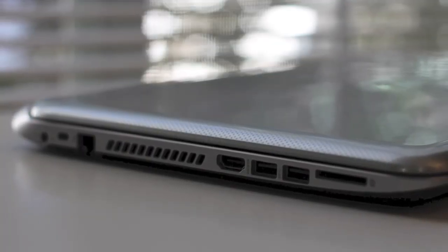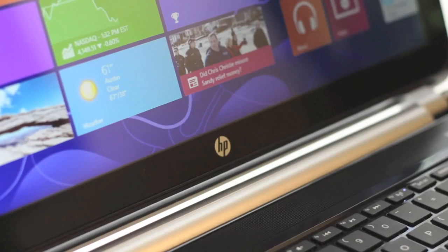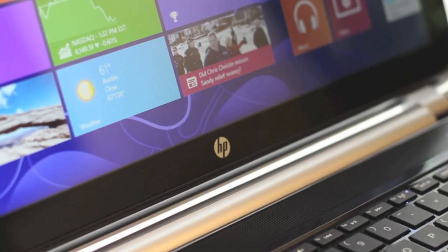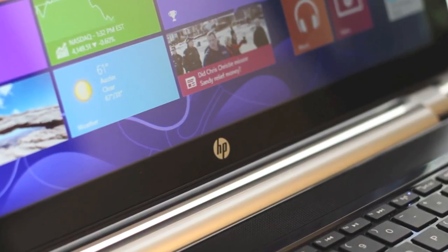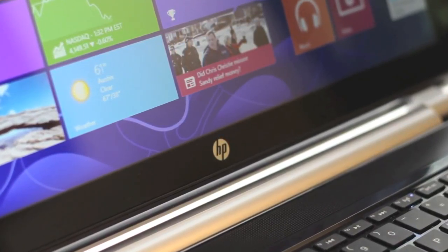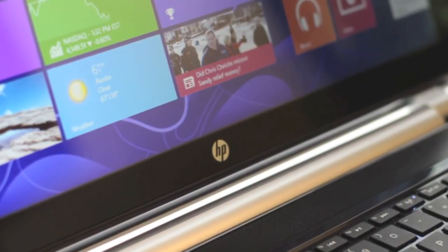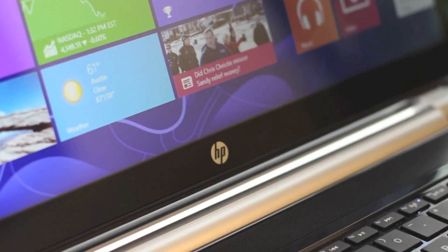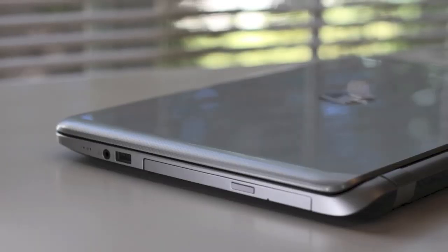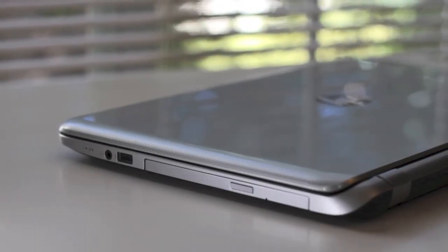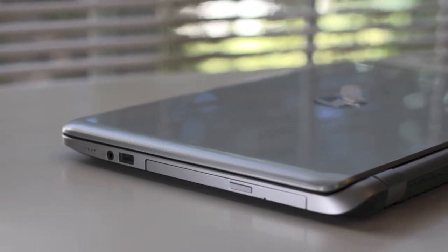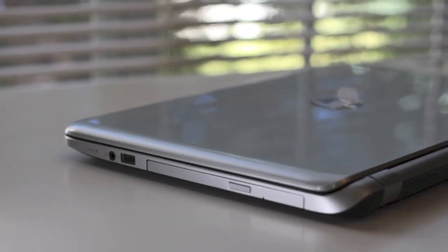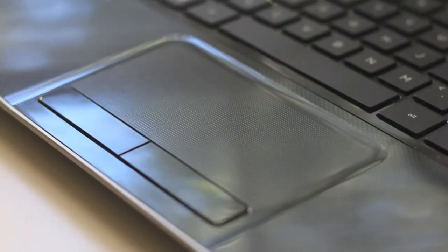Alright, this completes my review on the all-new HP Pavilion TouchSmart 15-N013DX Laptop. If you enjoyed this video, please click that like button and please subscribe for more upcoming videos. Alright, thanks for watching guys. Peace.